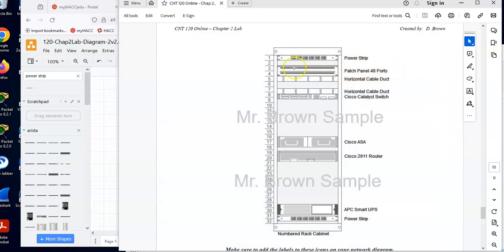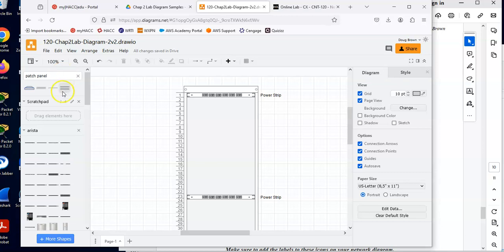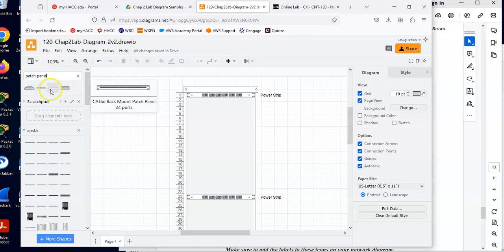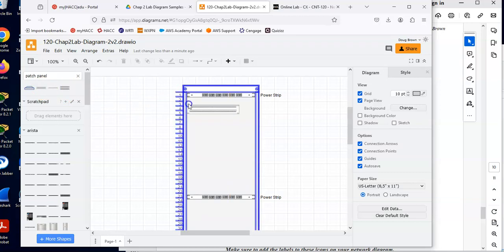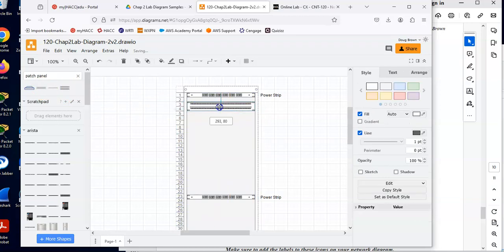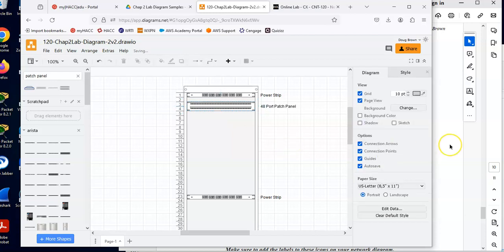Let's get our patch panel in here. So we'll do patch panel. This would be here just like in our physical tab in our packet tracer file. And I'm going to grab the 48 port. I'll just grab the 48. I will drop this in here right near the power strip. I'll double click and I will do our 48 port patch panel.